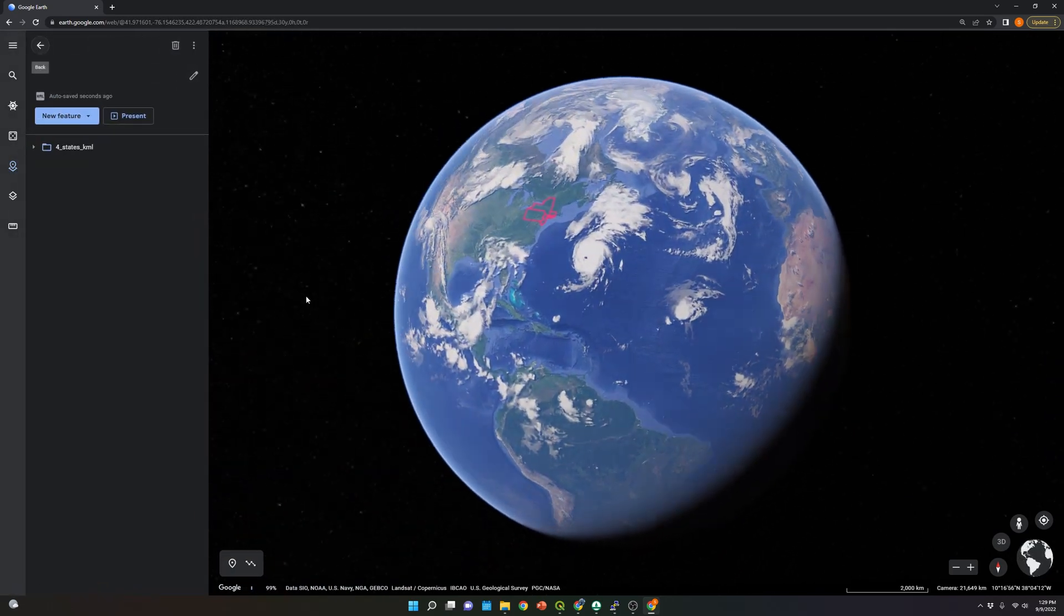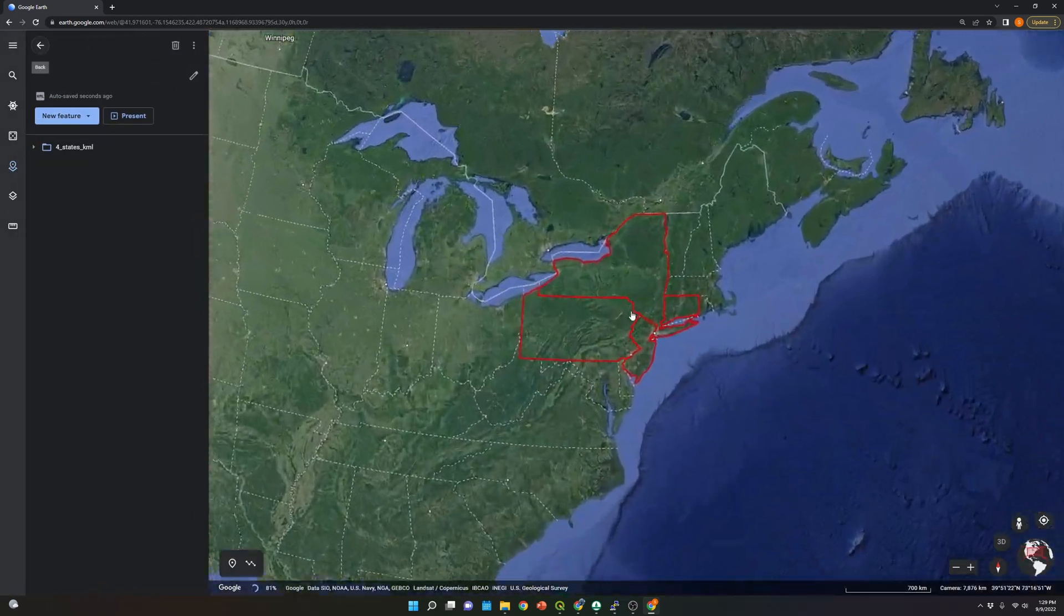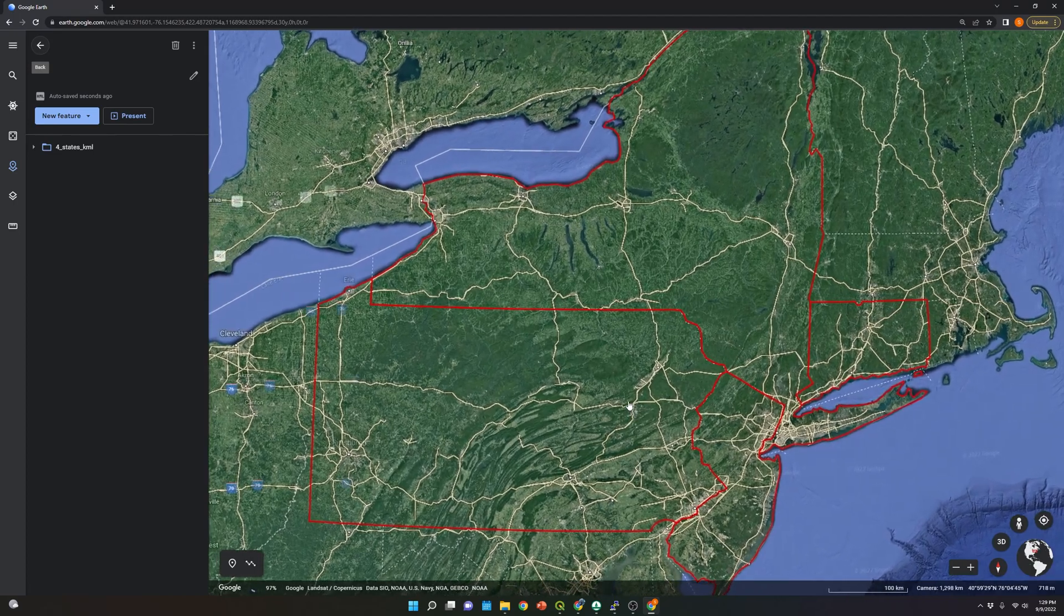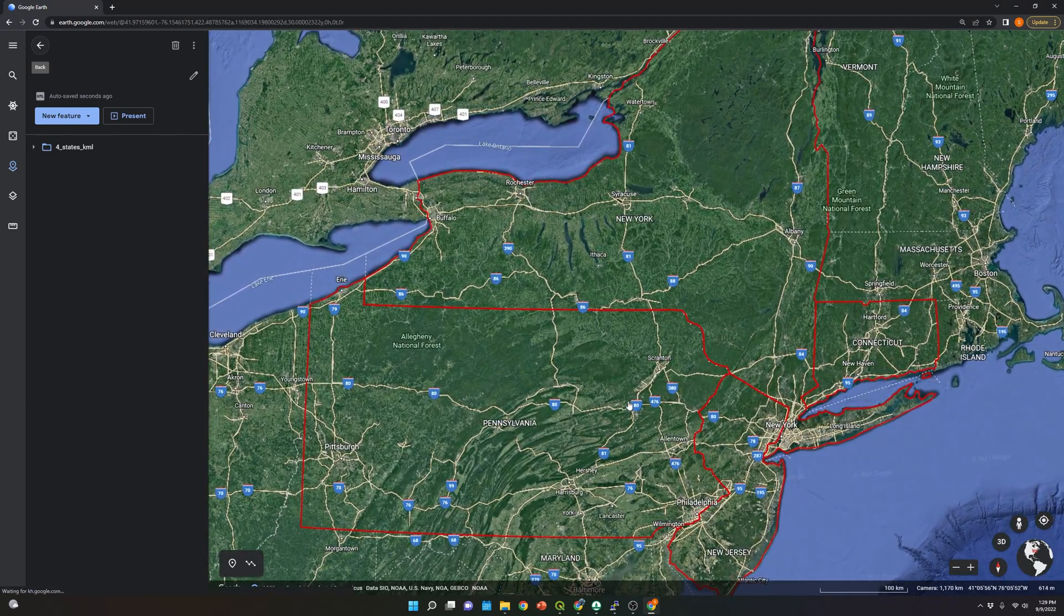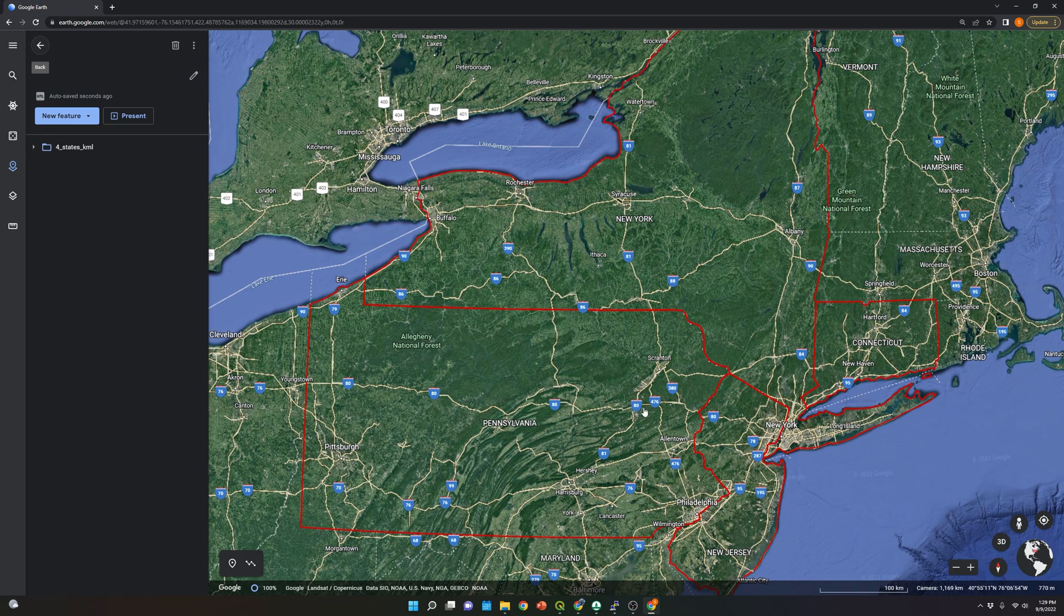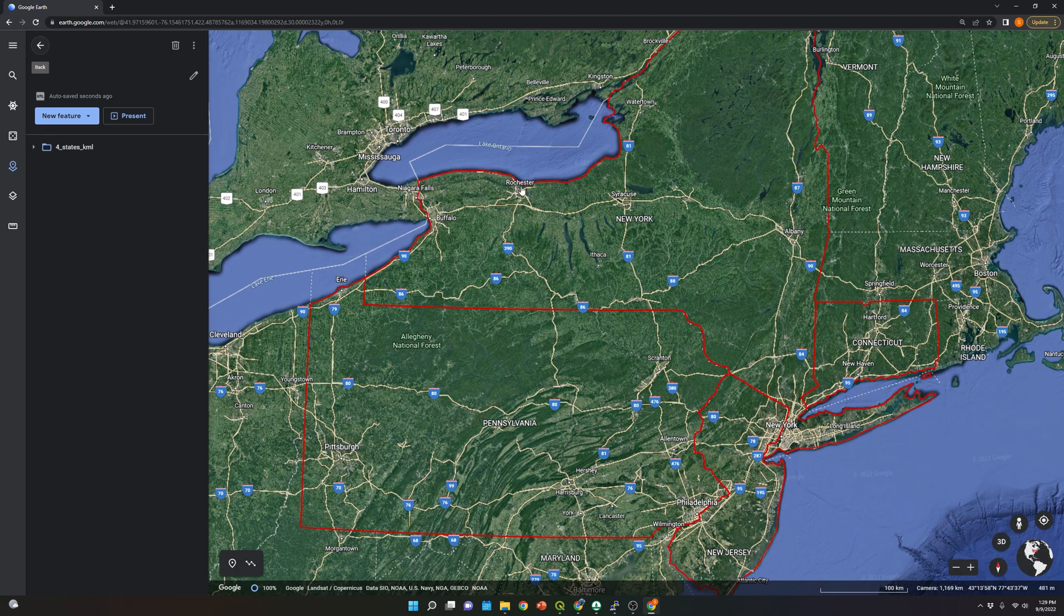Once we open the KML, Google Earth will automatically locate the shapefile. As you can see, once you upload the KML file, you are not able to see polygons, just the boundaries.